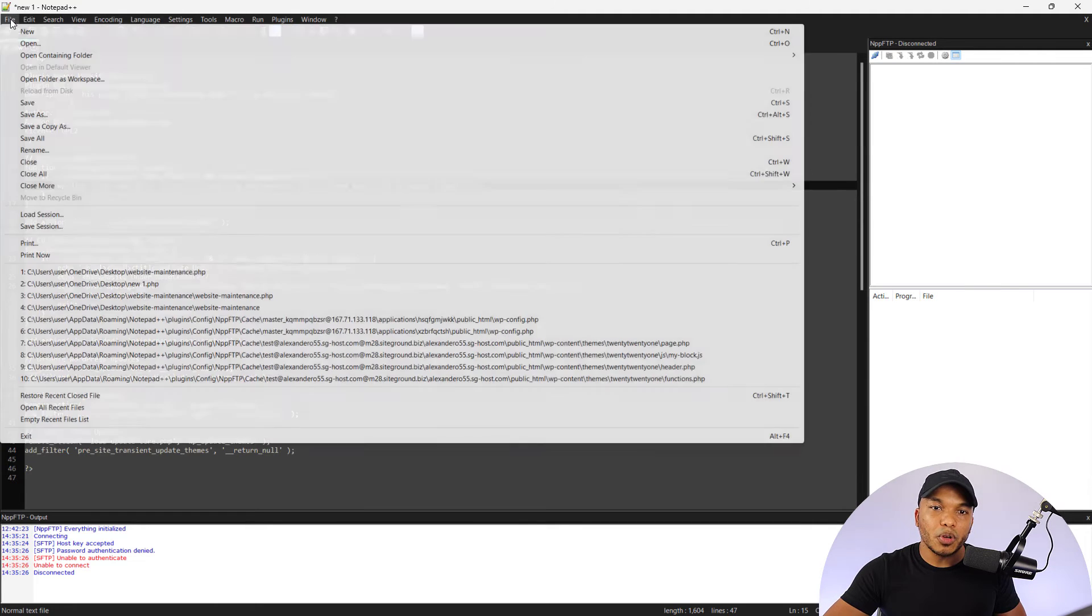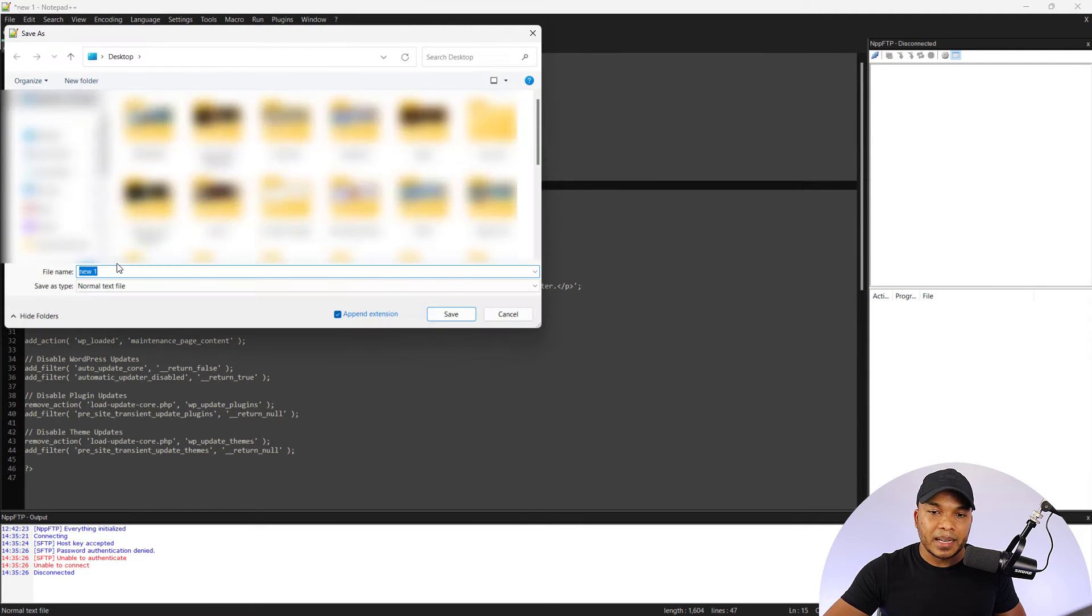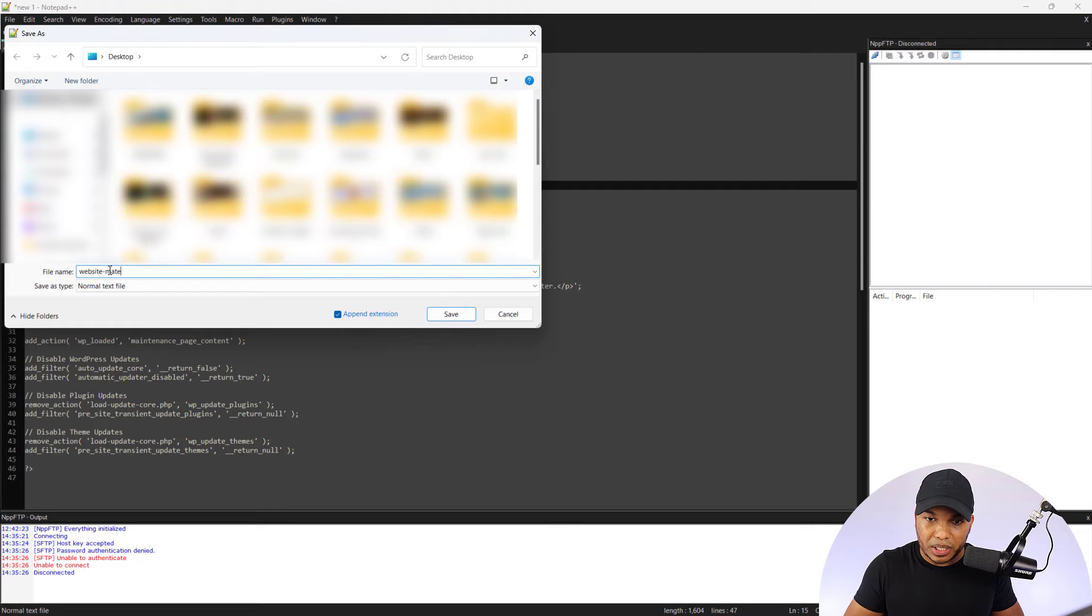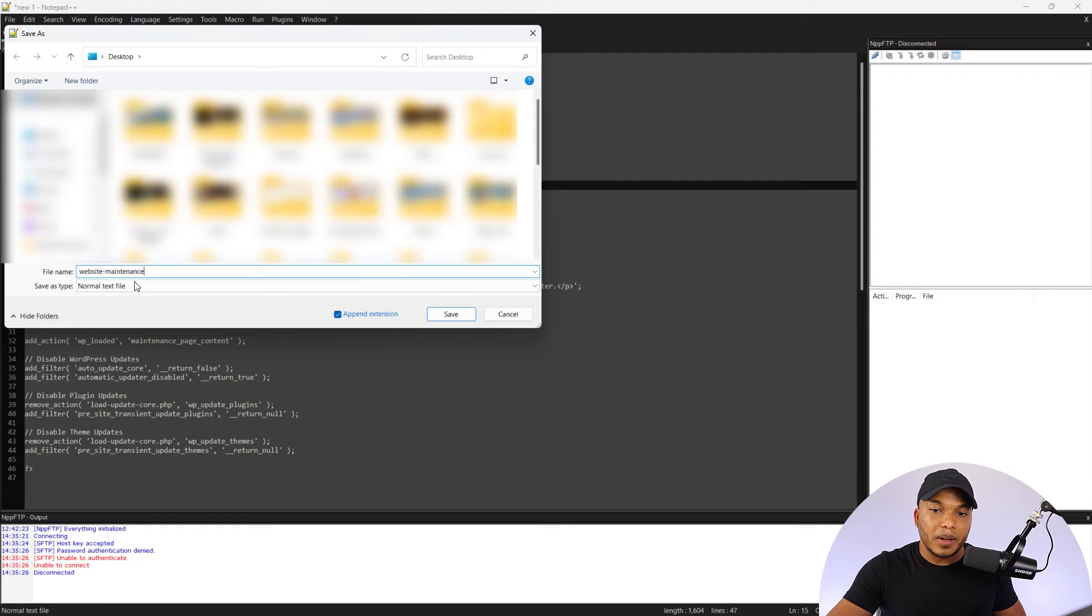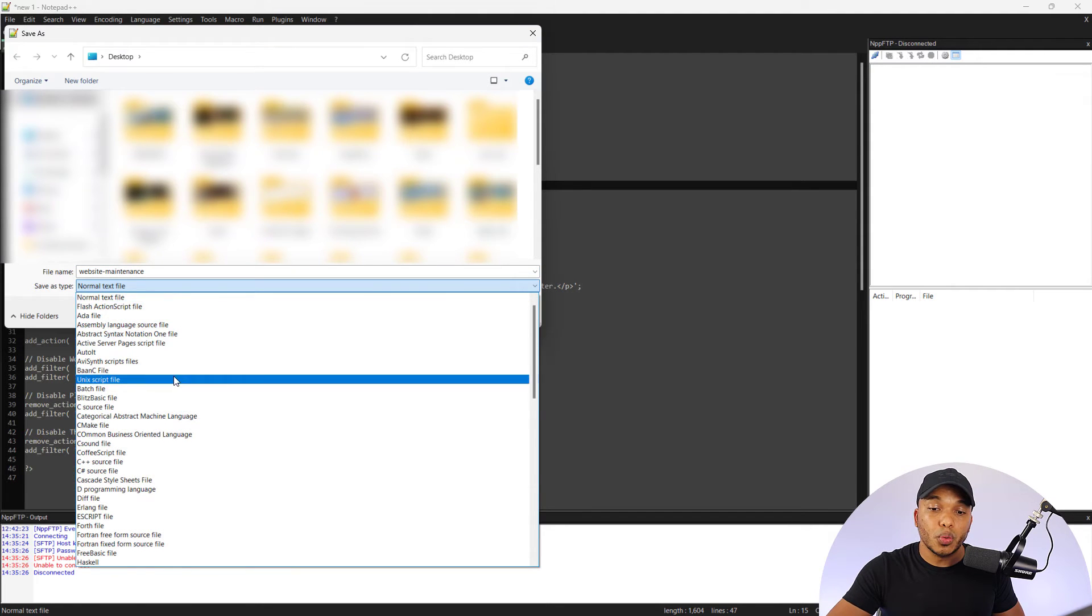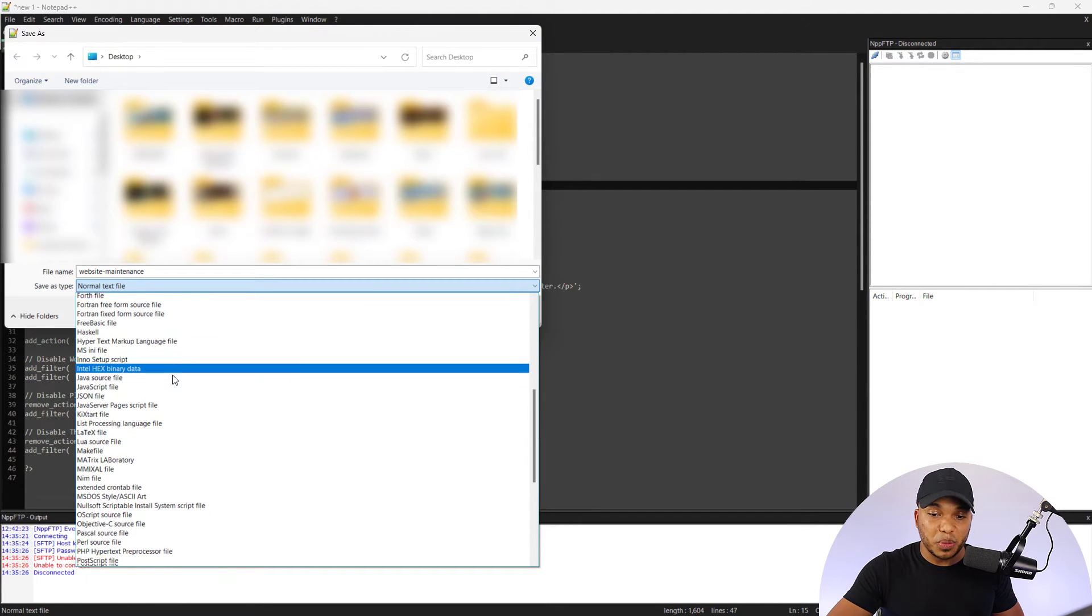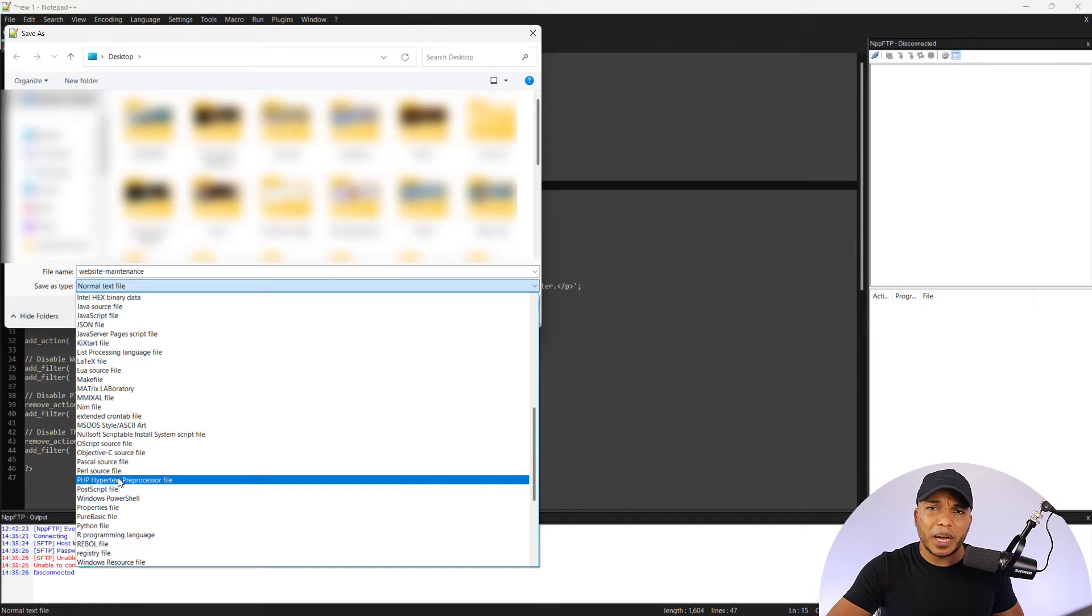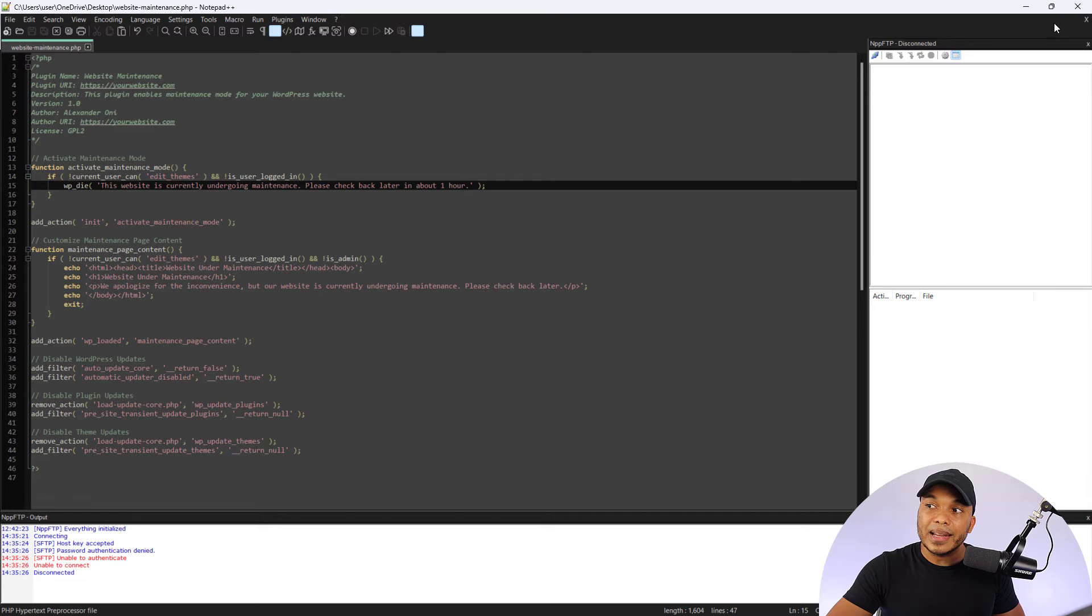Now I'm going to go to file and then save as. And then the name, I'm going to call this one website-maintenance. And now the save as type, very important. You want to go with the PHP, which is the PHP hypertext preprocessor file, and then save that file.